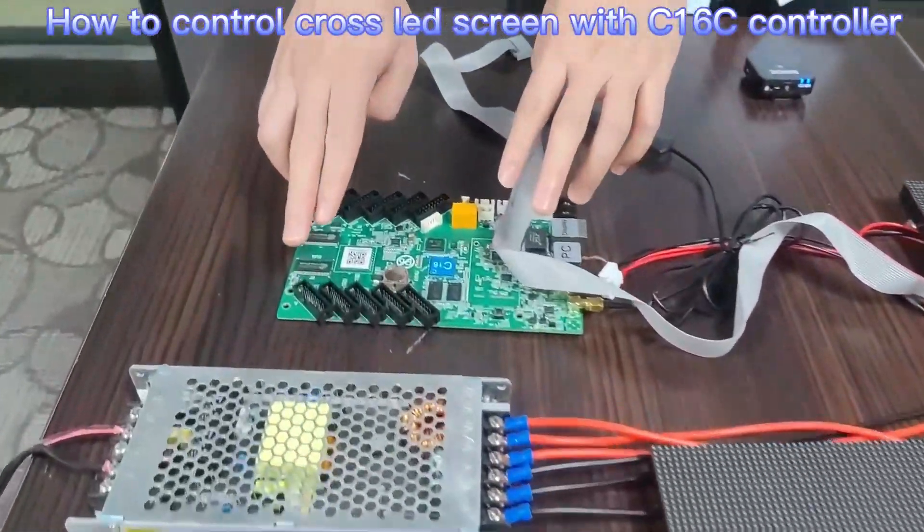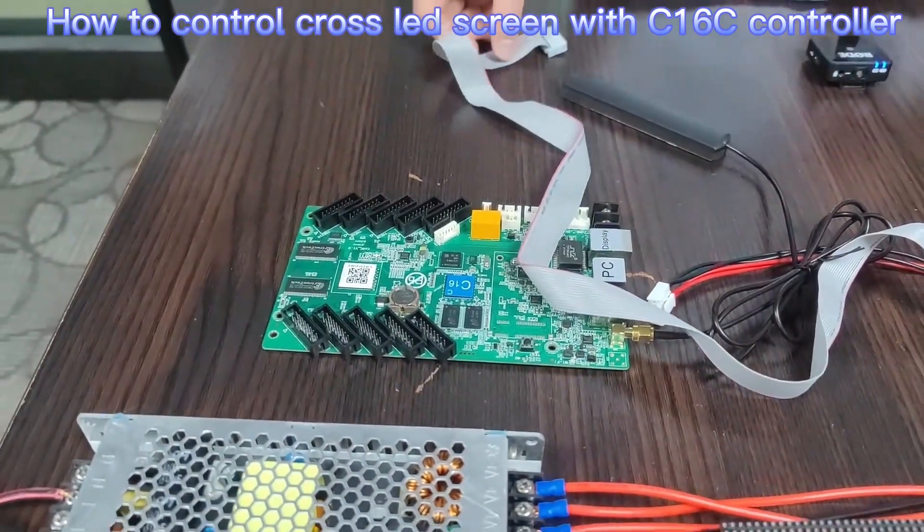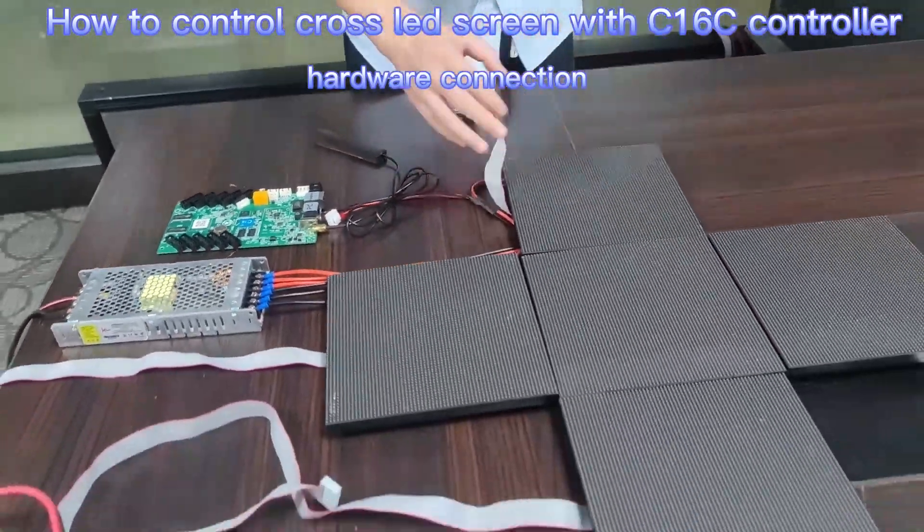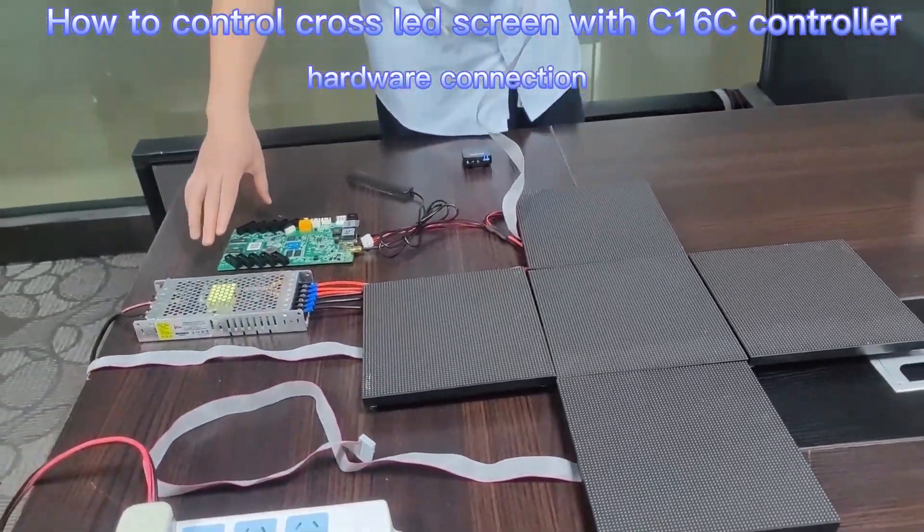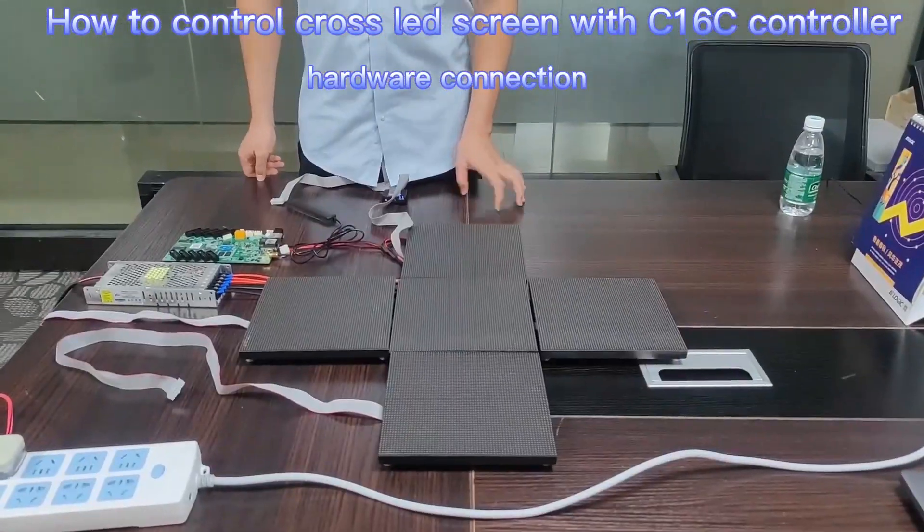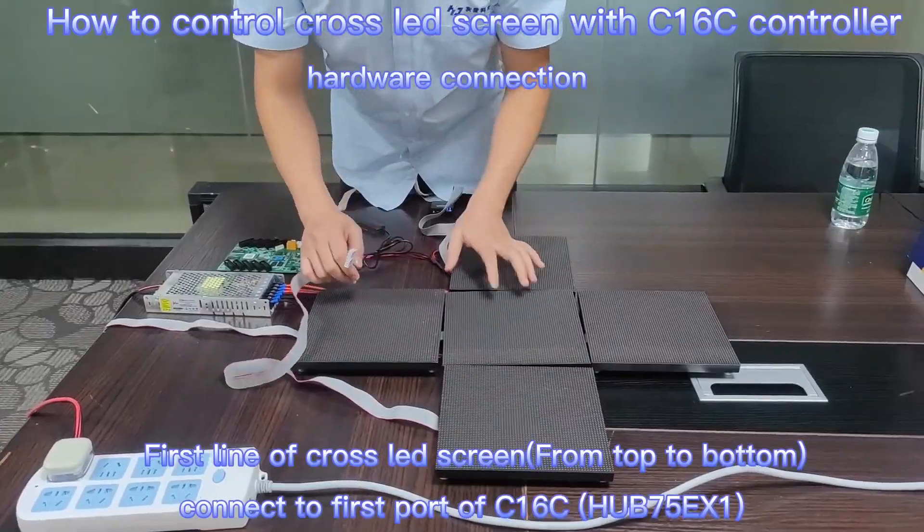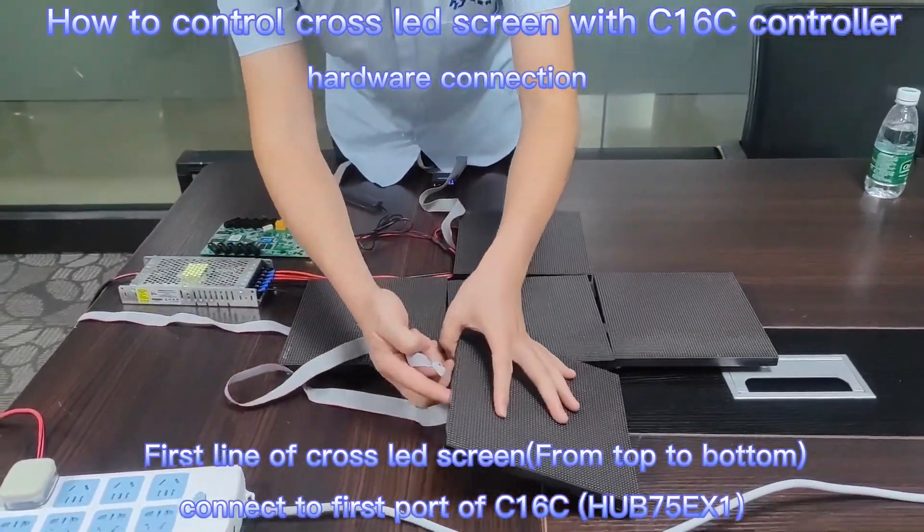Use our C16C Wi-Fi controller. First thing, let me connect the LED module by threaded cable.